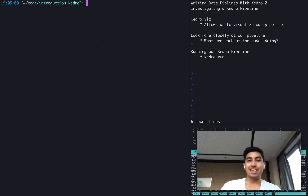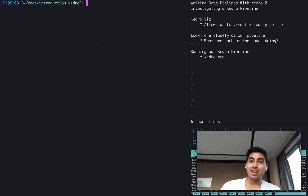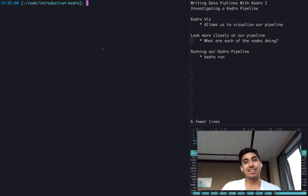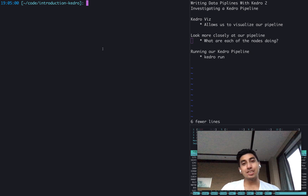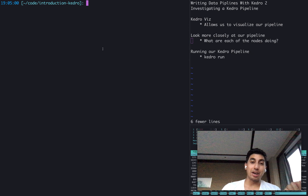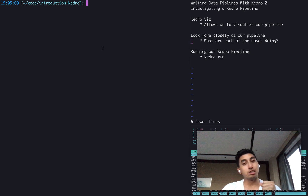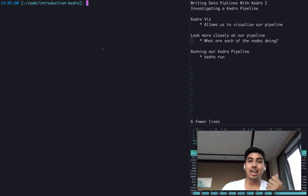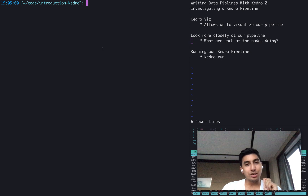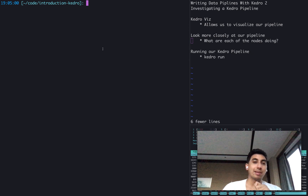Hello everyone, Data Engineer 1 here, and welcome back to Writing Data Pipelines with Kedro. In today's video, we're going to be investigating a Kedro pipeline more closely. We're going to be using KedroViz in order to take a look at a pipeline, and then we're going to actually investigate each of the nodes and the pipeline itself to see what it's doing.